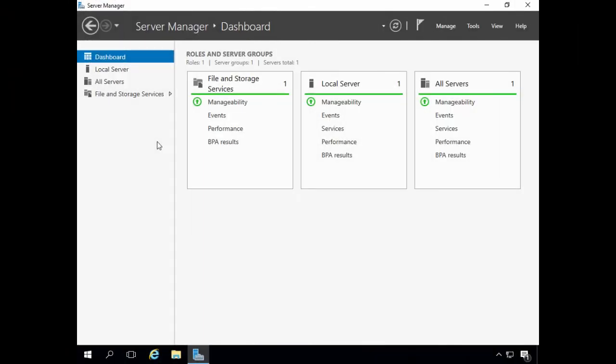The server I'm going to be working with is a test server in the lab with Windows Server 2016 installed. The server is not part of a Microsoft Windows domain — it's currently a standalone server. However, I'm going to install Active Directory domain services to configure the server as a domain controller.